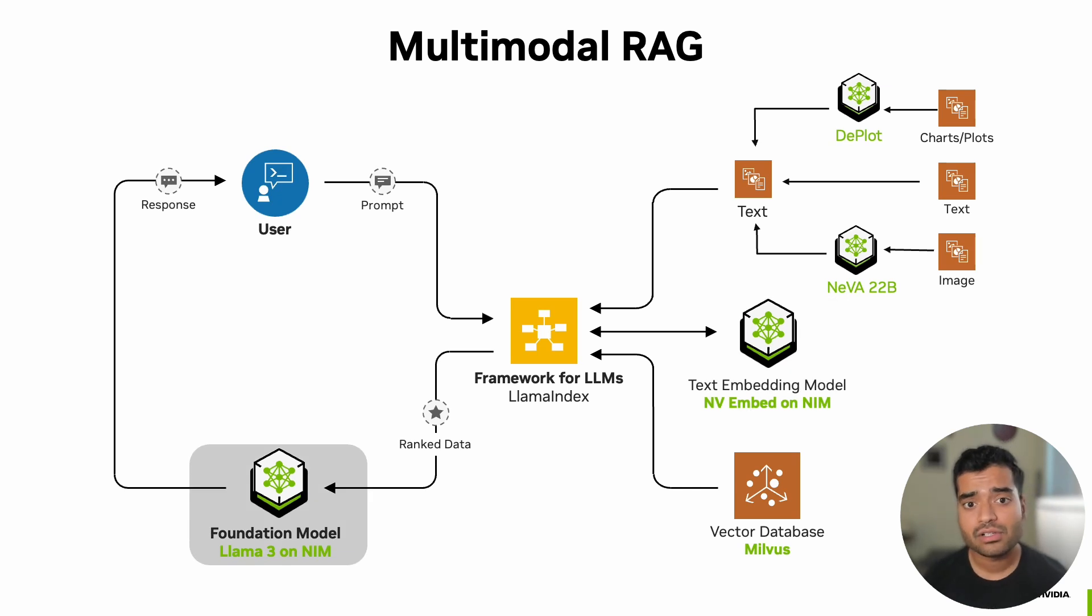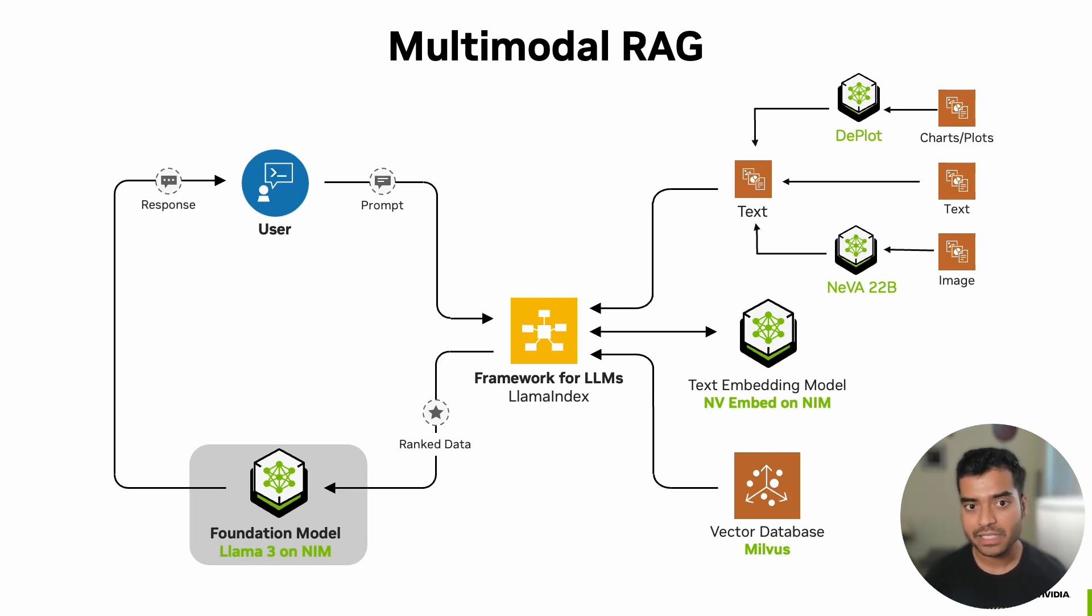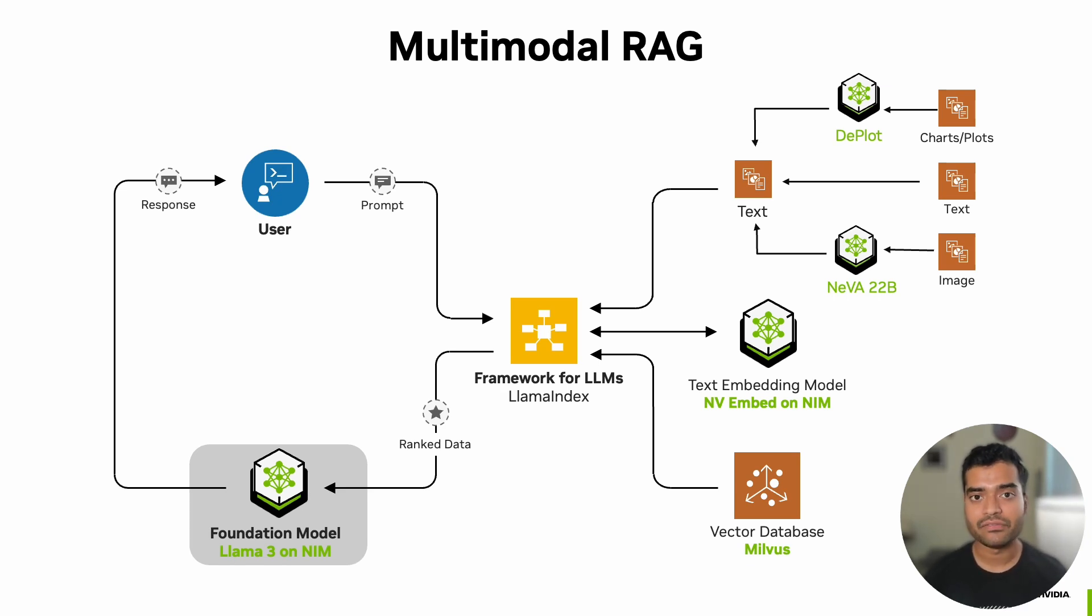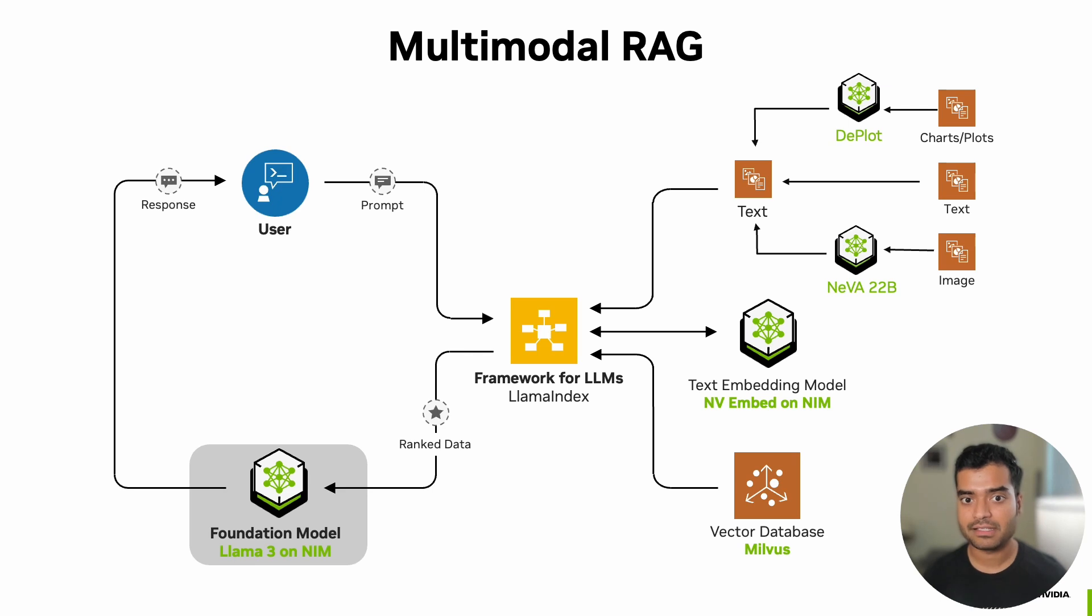For the actual question answering, we'll use a large language model, specifically Llama 3 from Meta, the 70B instruct variant, which will be accessed through NVIDIA's NIM API. This gives us the power of state-of-the-art language models with GPU optimized access through an API.